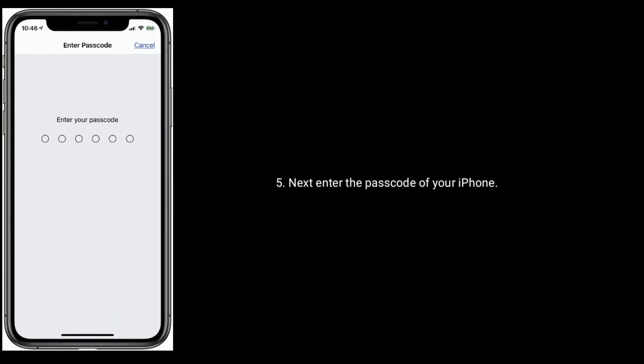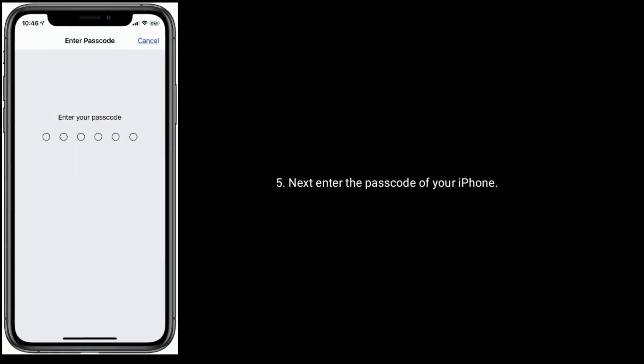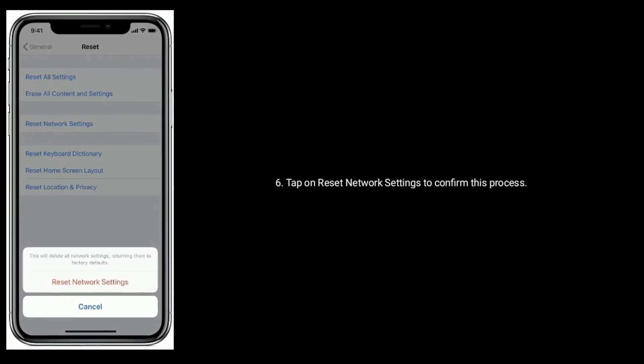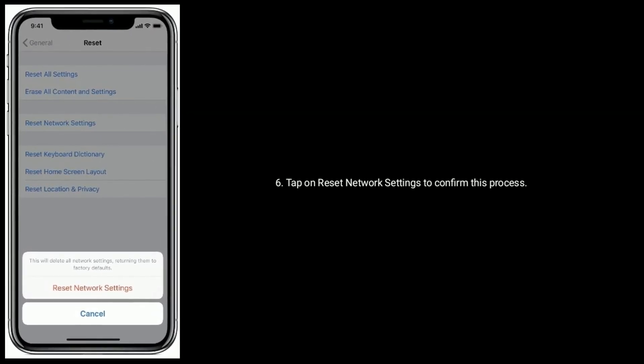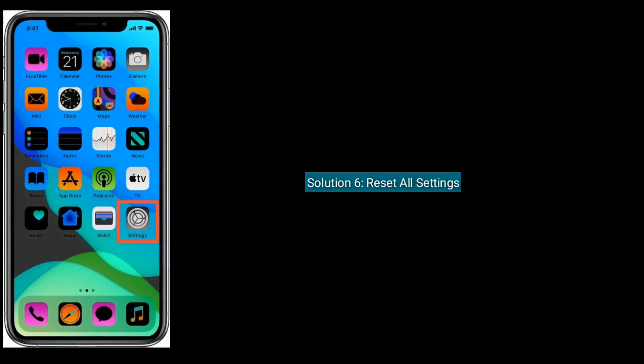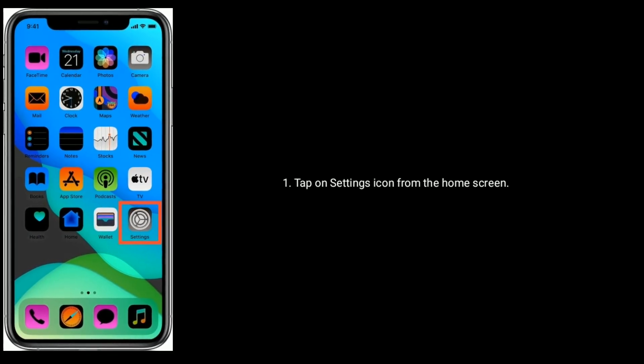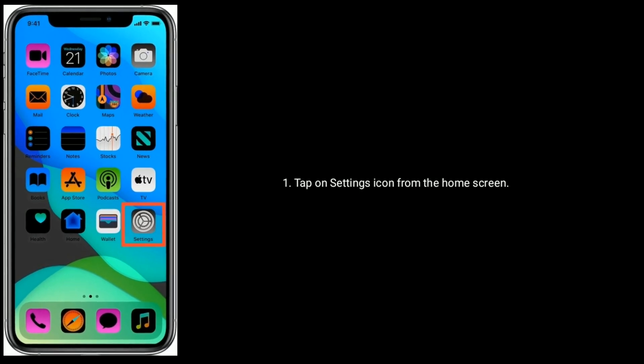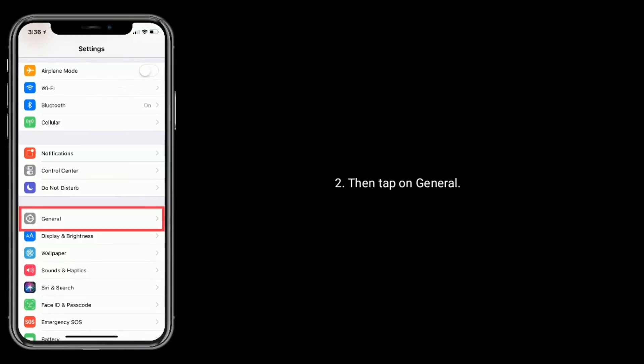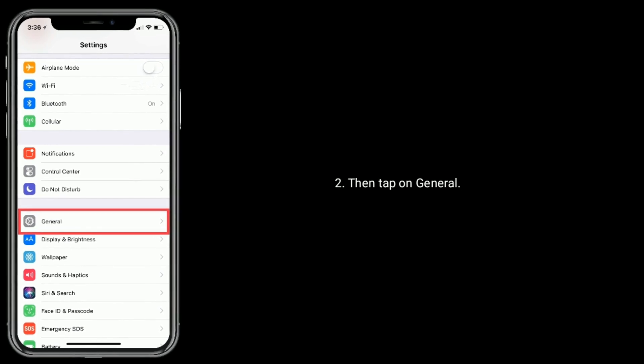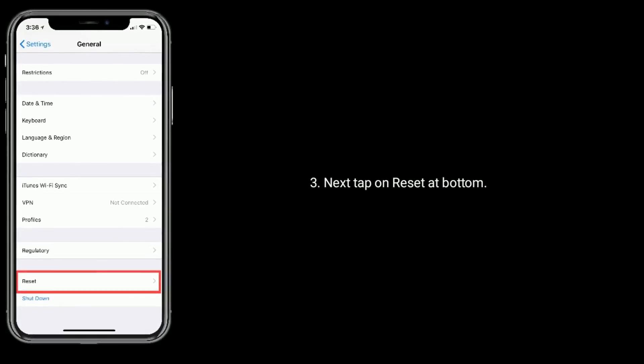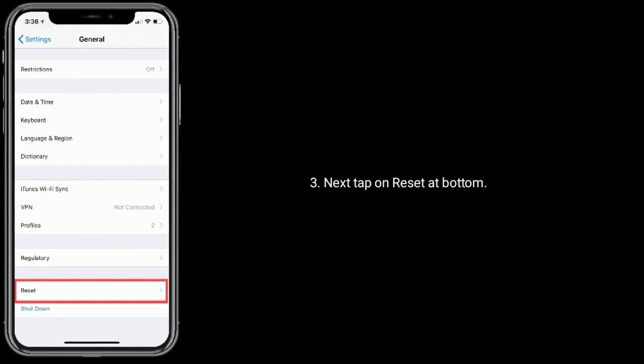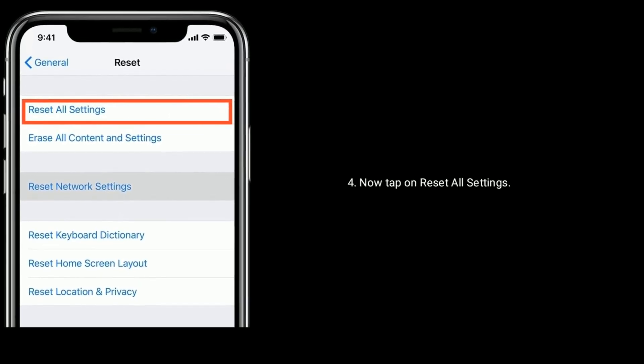Solution 6 is reset all settings. Tap on Settings icon from the home screen, then tap on General. Next tap on Reset at bottom. Now tap on Reset All Settings.